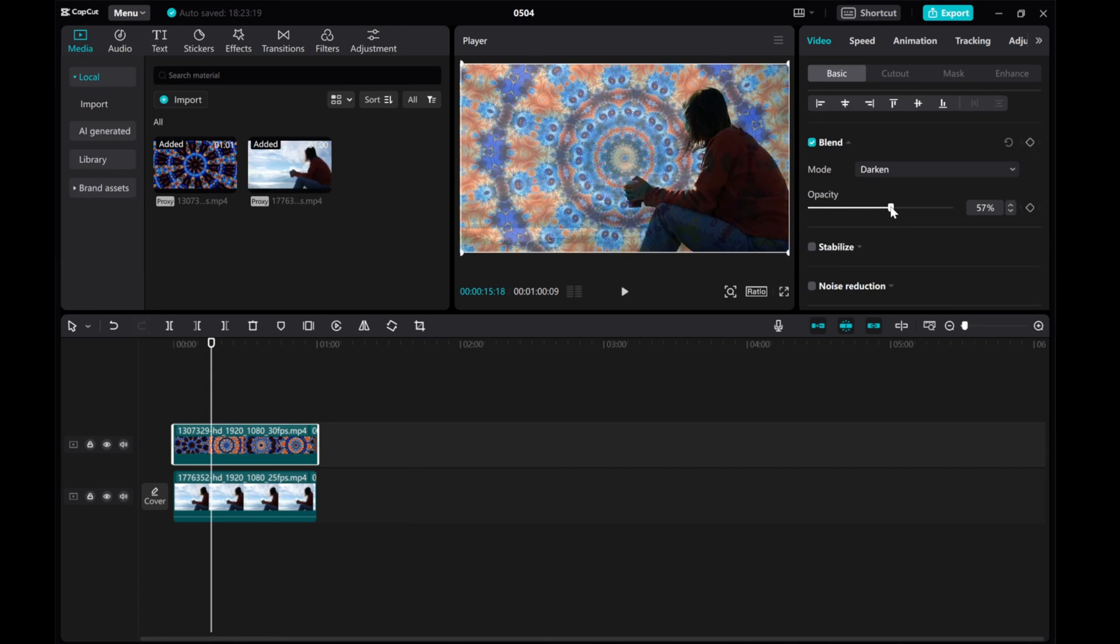And there you have it. A quick and simple tutorial on how to find and use the Blend Tool in CapCut PC.